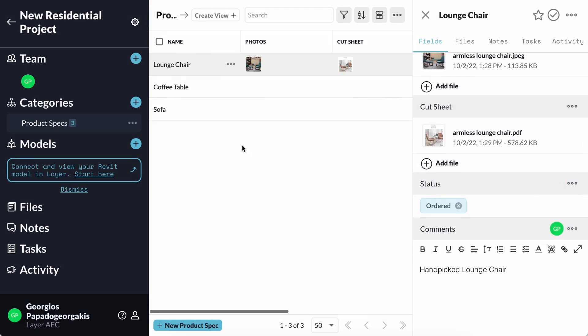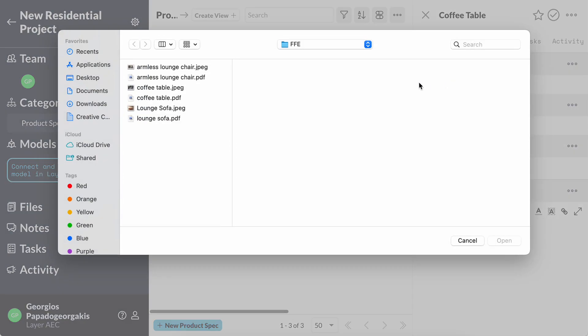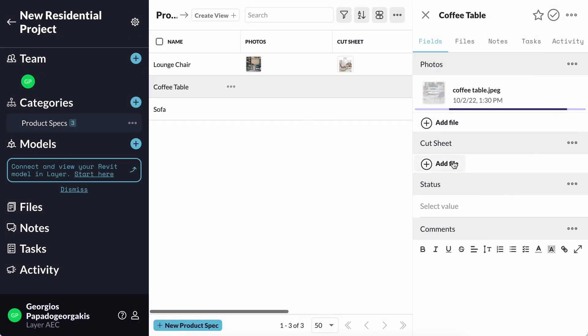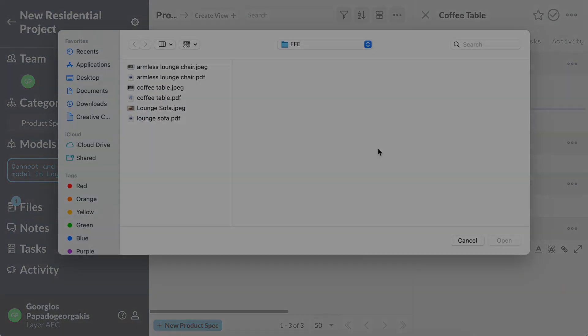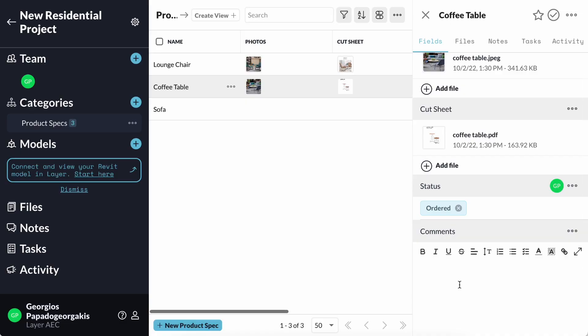I can now see that the coffee table has also the same fields that expect me to add information to them, such as the photo, the cut sheets, the status, and comments for that.